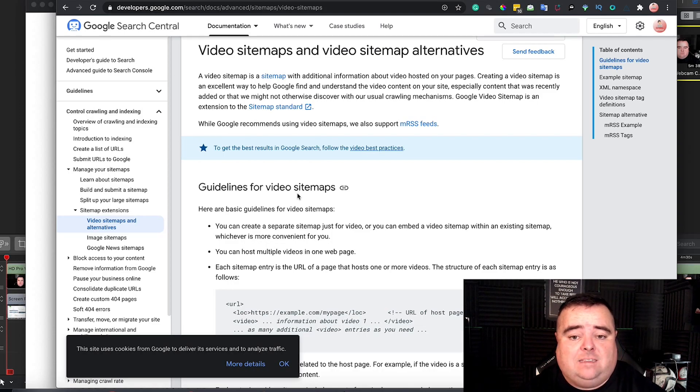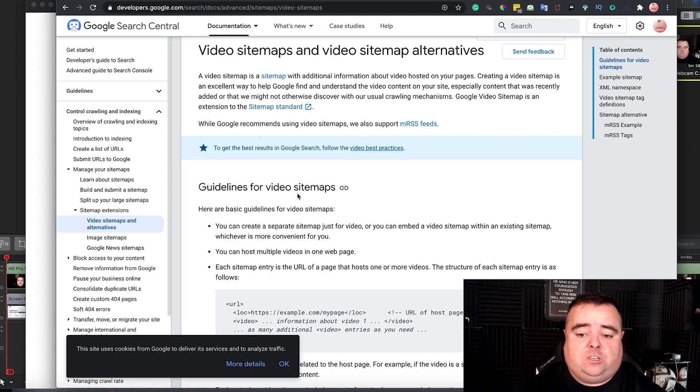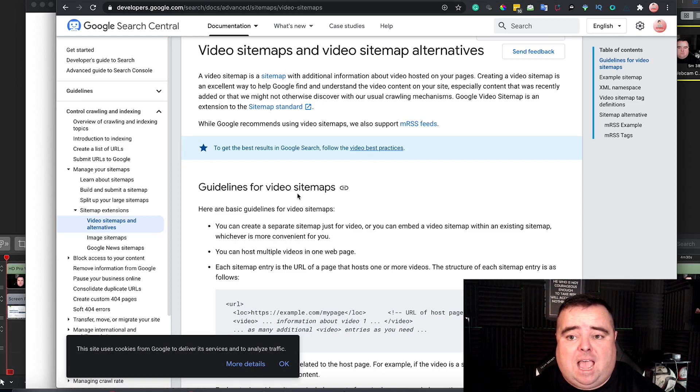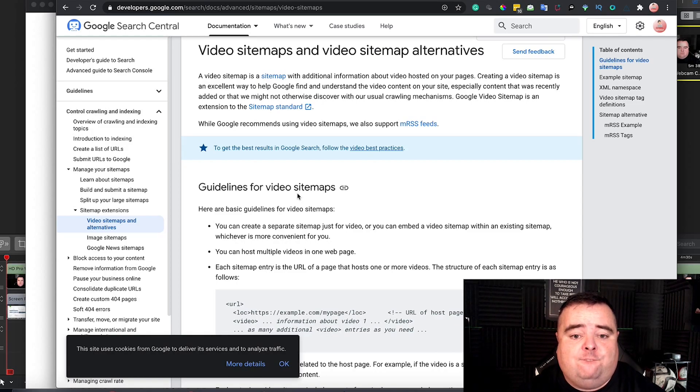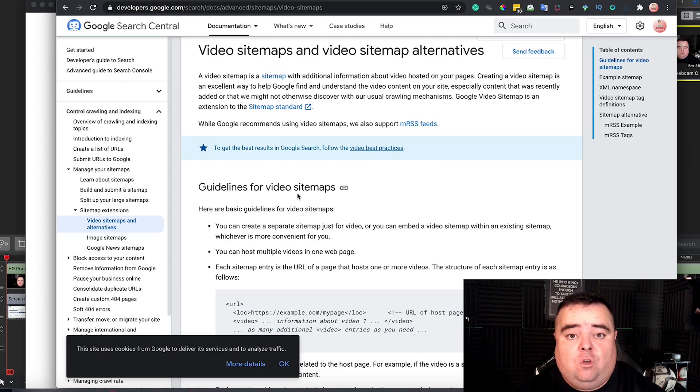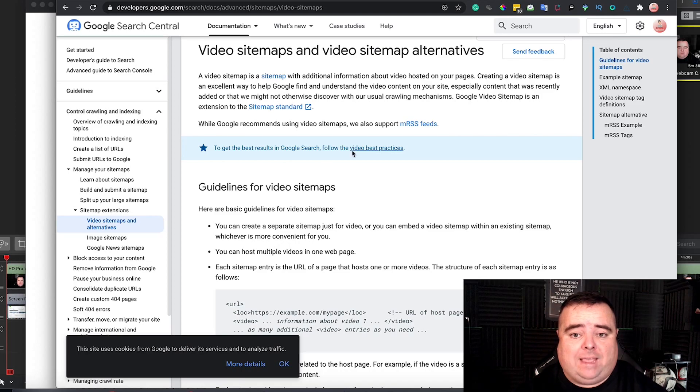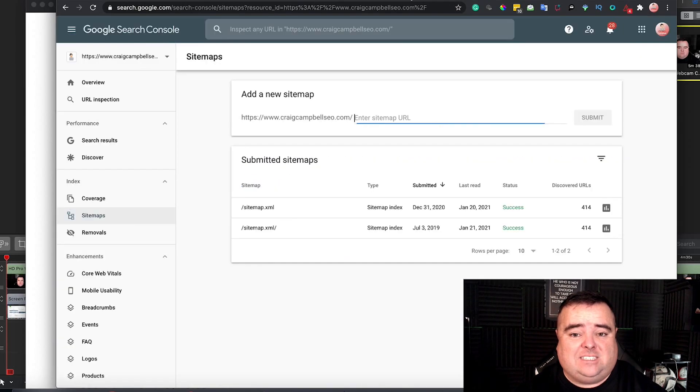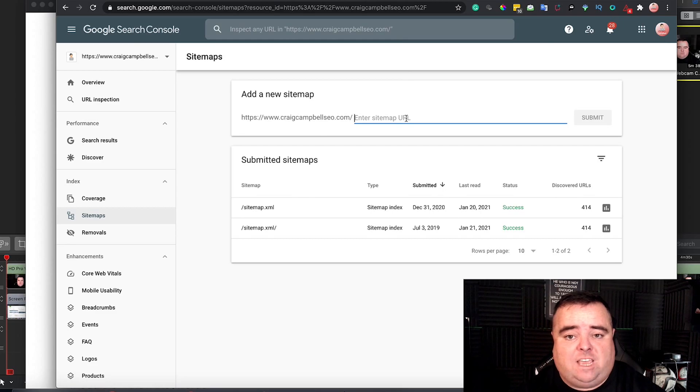You can create a separate sitemap just for your video. And you simply go in and create another sitemap URL for your videos or anything else that you want to have on your website. And you go back in to Search Console and just submit that separate video sitemap or whatever it may be.